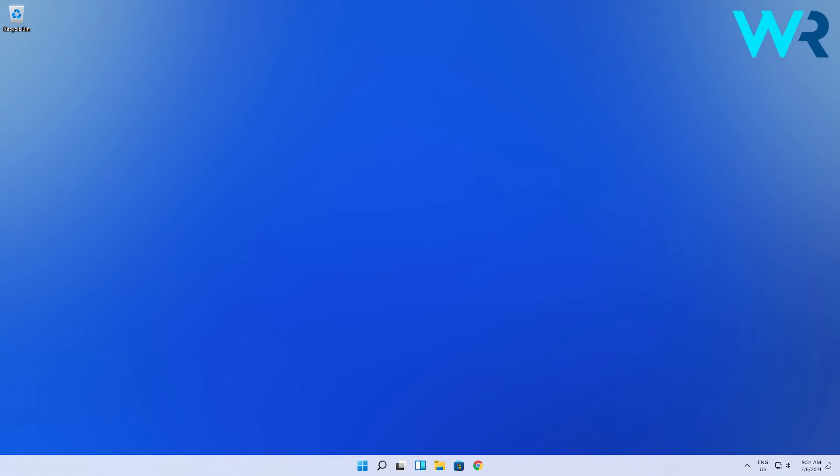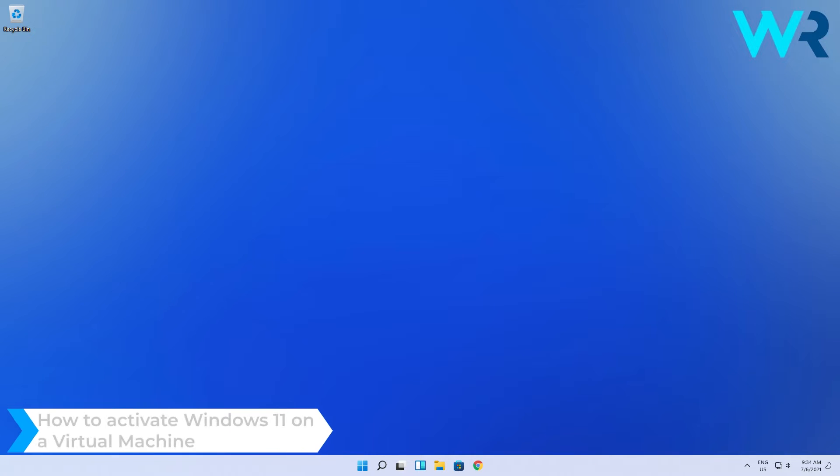Hey everyone, Edward here at Windows Report, and in this video I will show you how to activate Windows 11 on a virtual machine.